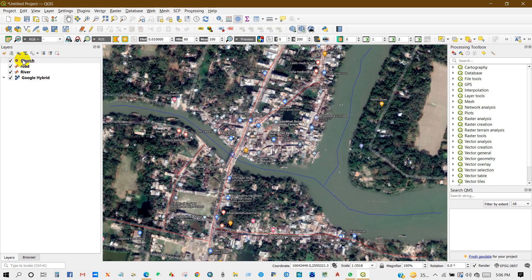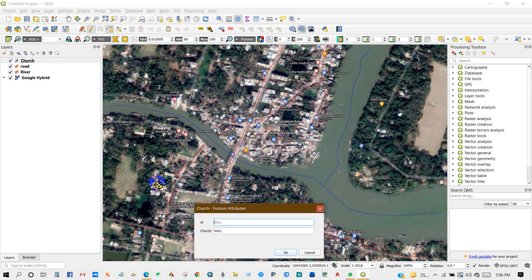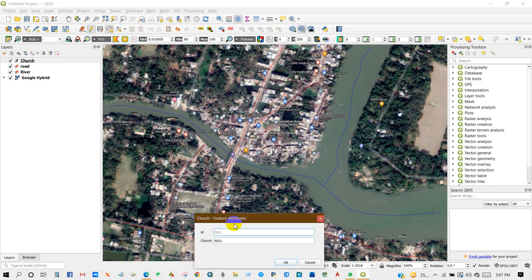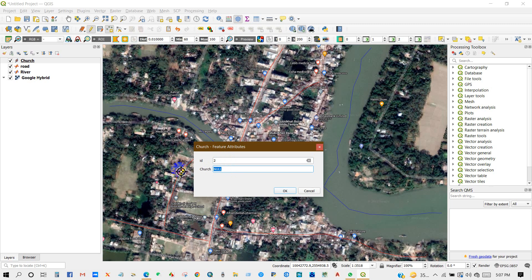Click here, then Edit, then Add Point Feature. For the first chart, give ID number 1 and you can give the chart name. For another chart, give the ID number and chart name, then click OK.